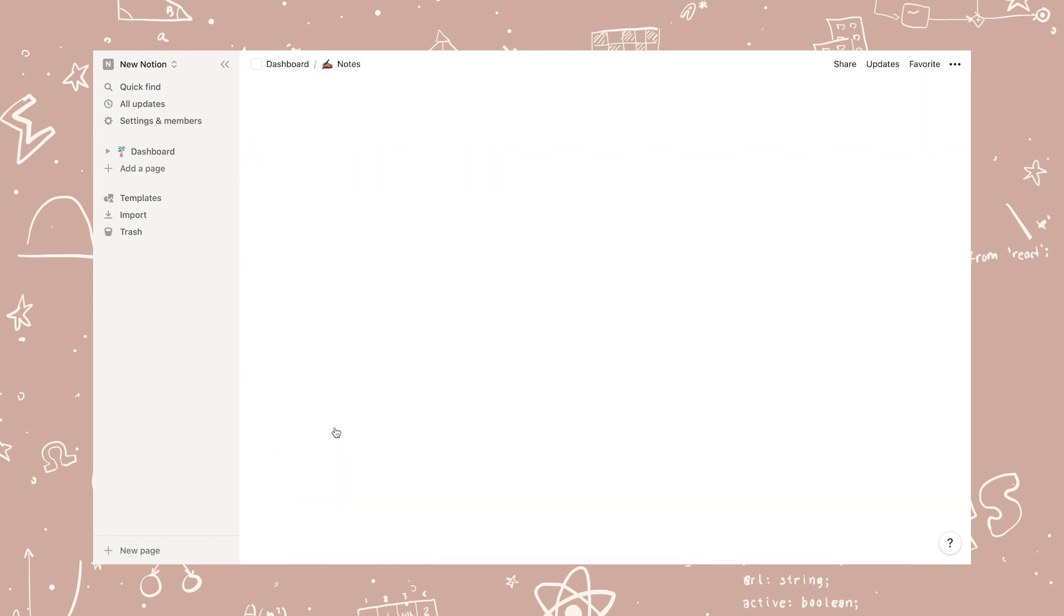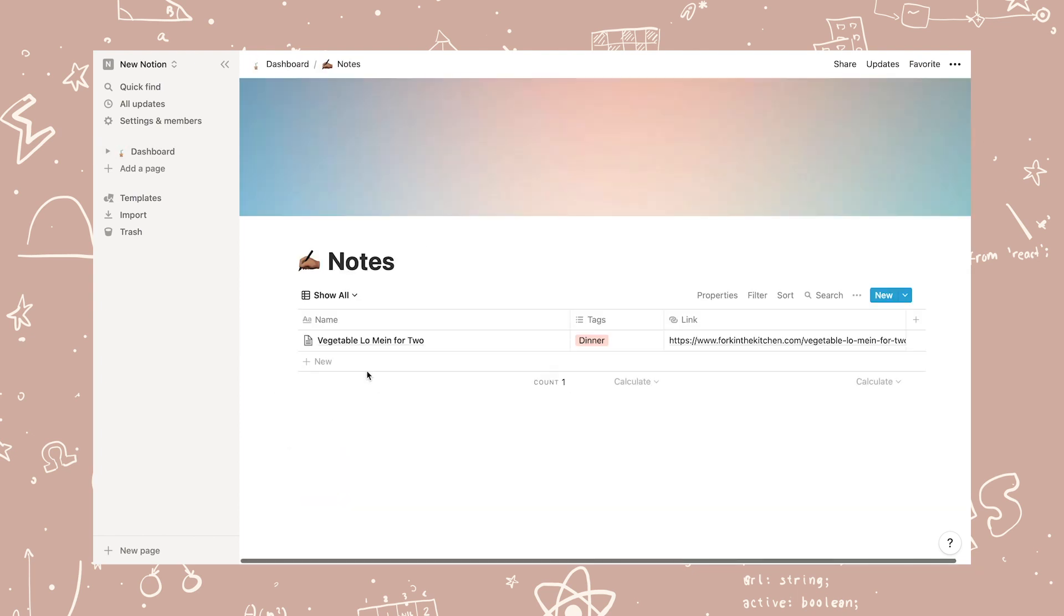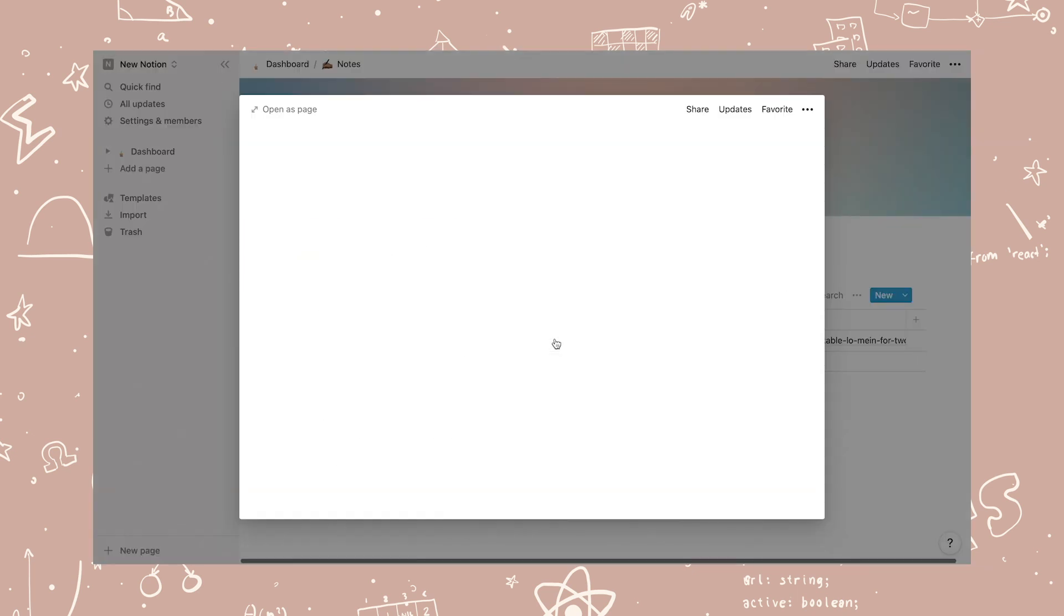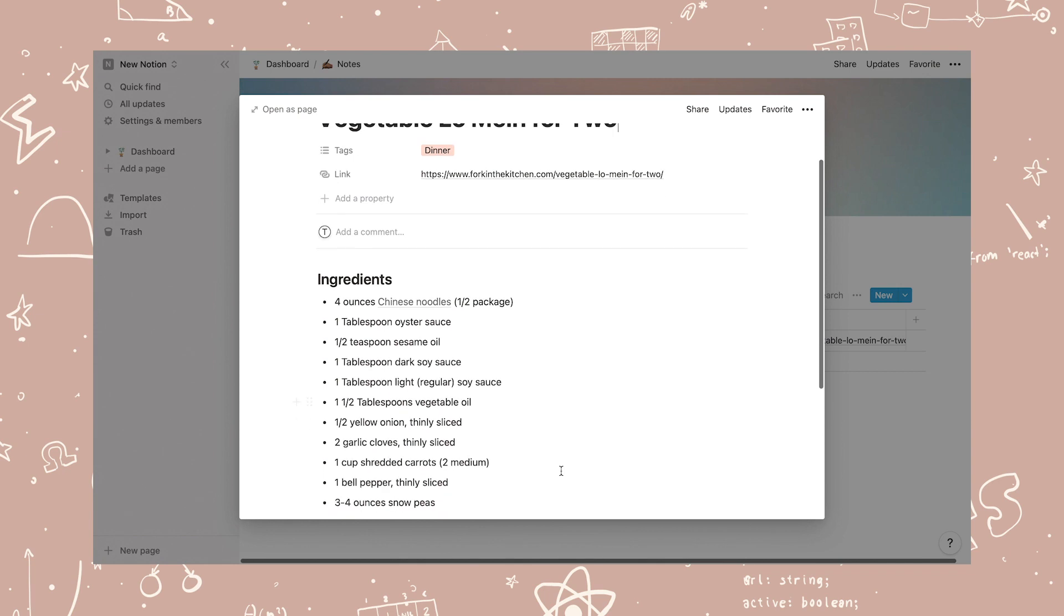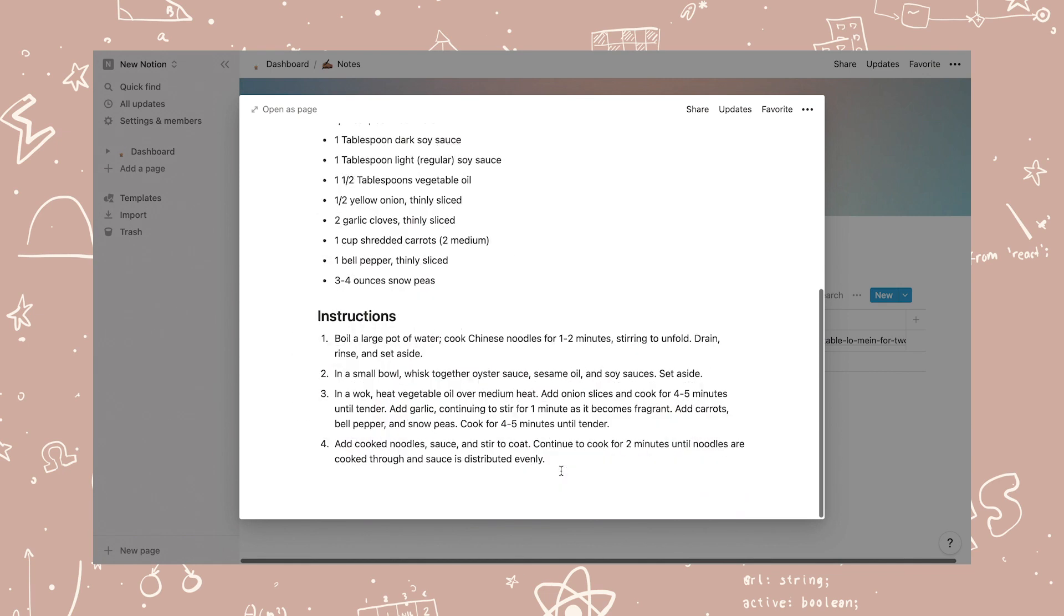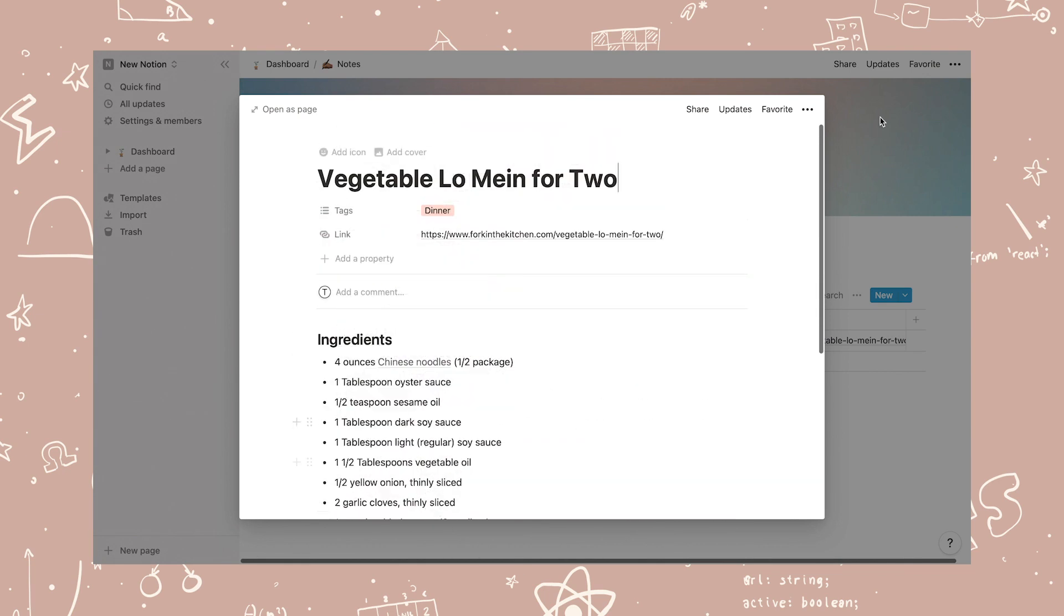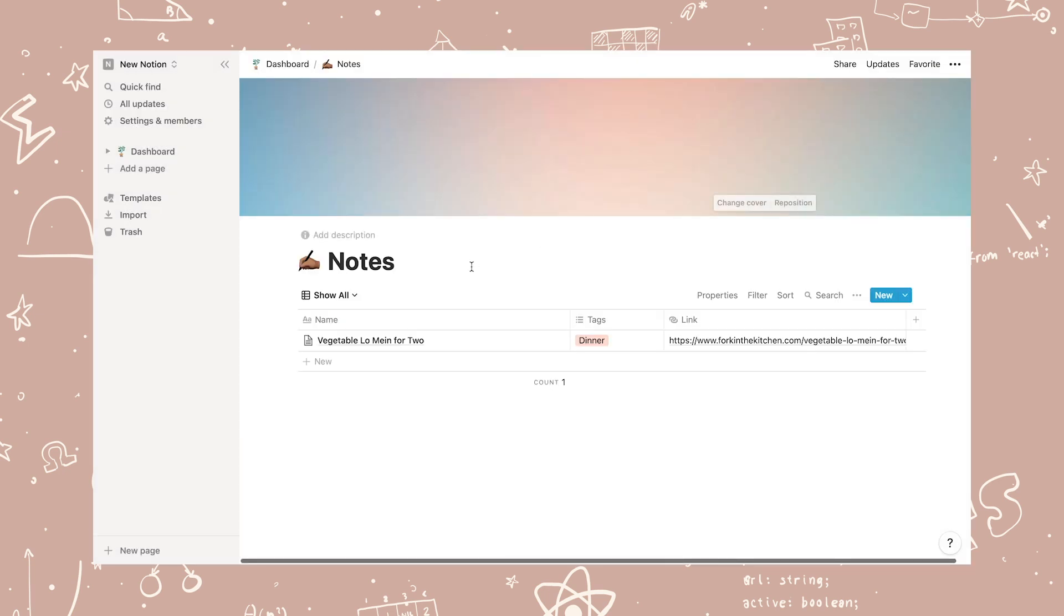The notes page is a database to just keep different notes. It can be journaling, recipes, pretty much anything you want to keep.